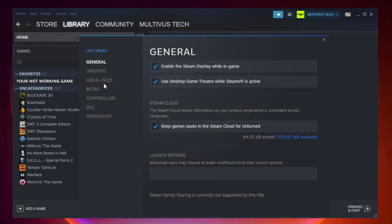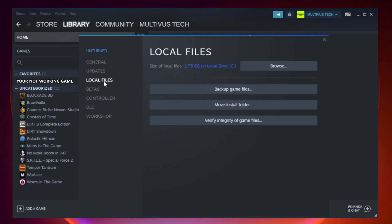Click local files. Click verify integrity of game files.